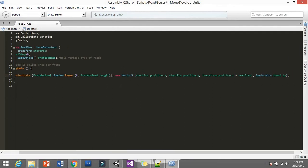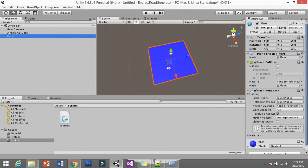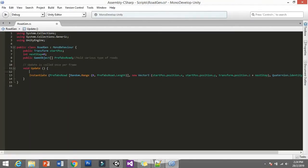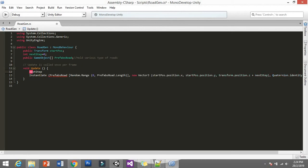This will make the prefab spawn endlessly, but we haven't declared the nextStep value. If we don't update it, it stays zero and everything spawns in the same place. To make it spawn forward, set nextStep += 10 — because we want to move 10 steps forward, according to the tile size.